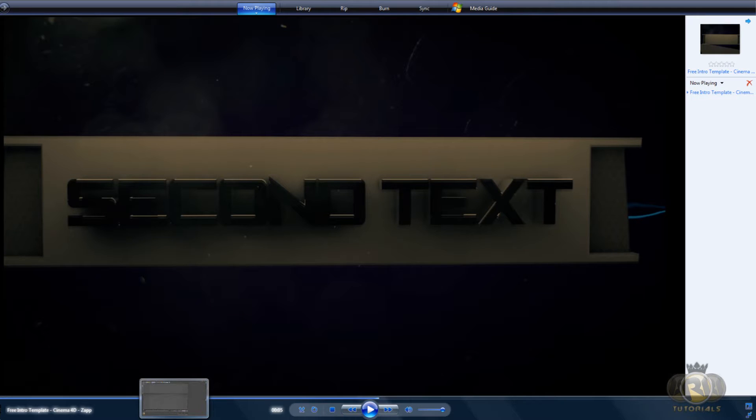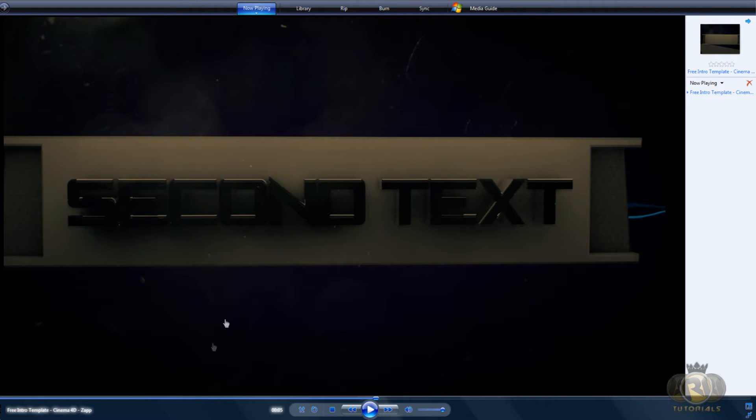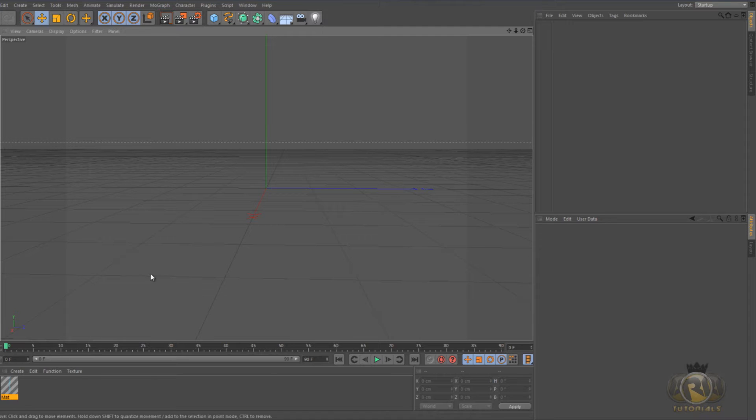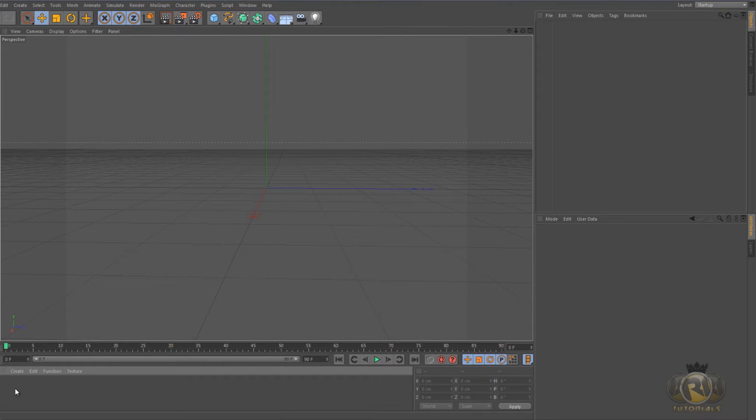That's what we're going to be creating. So go to Cinema4D and create a new material by double clicking on the material tab right here, then double clicking on the new material you created.